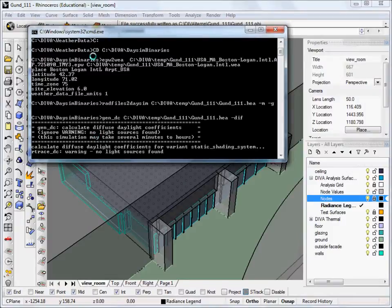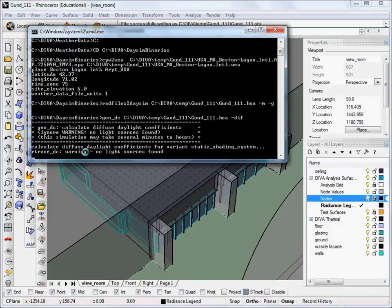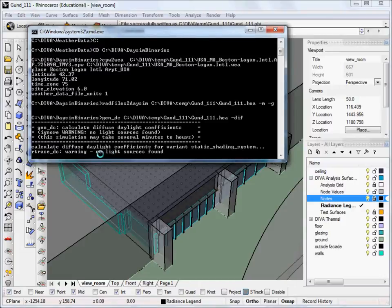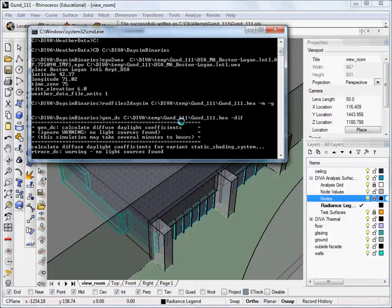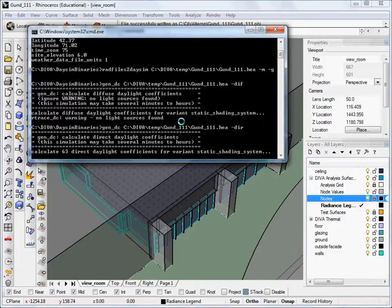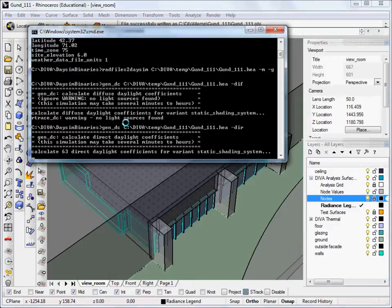Now, we can see the window that shows us that the simulation is running. You may notice it says, warning, no light source is found. This is simply indicating that there is no light source other than the sun in the file. And so that's okay for us since we're just measuring the daylight.